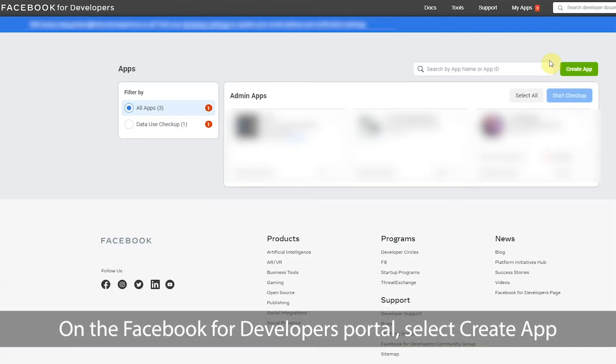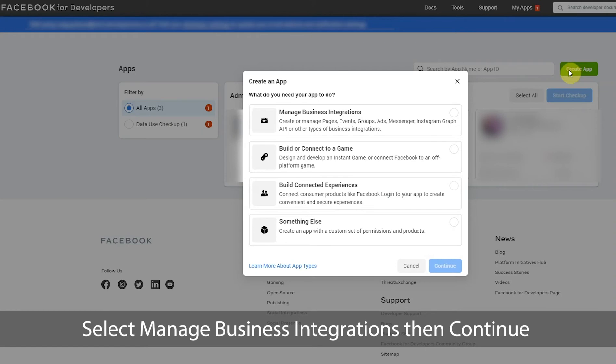On the Facebook for Developers portal, select to create app. Then select manage business integrations and then continue.